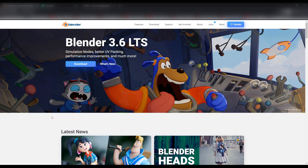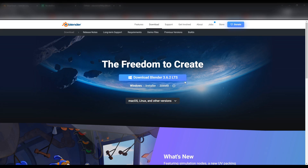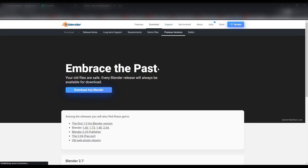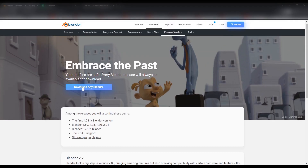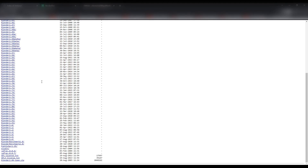The most important thing in the overall process is to get the right combination of software. In this case, I'll explain what worked for me. Starting with Blender, I used Blender 3.5 version. Go to blender.org, then go to Downloads, go to Previous Versions, click on 'Download any Blender', and find Blender 3.5 — it's right around down here.